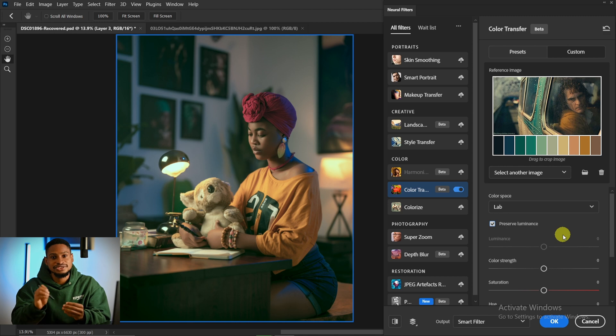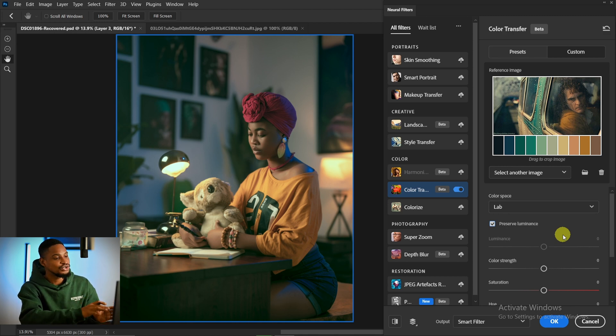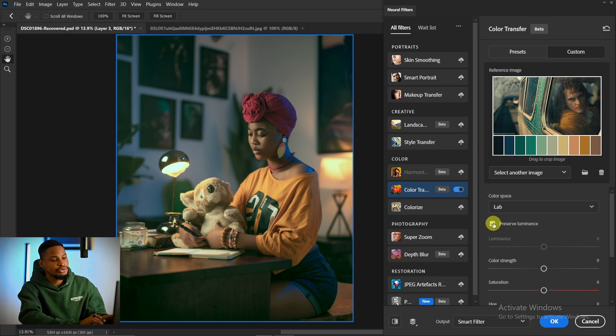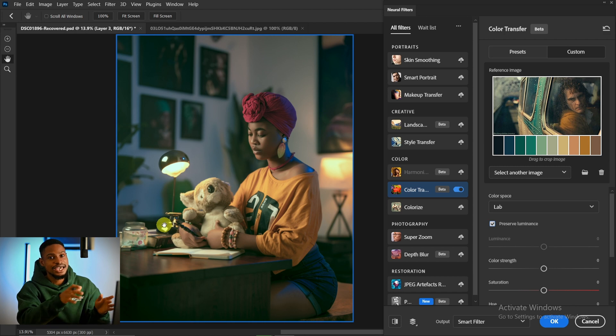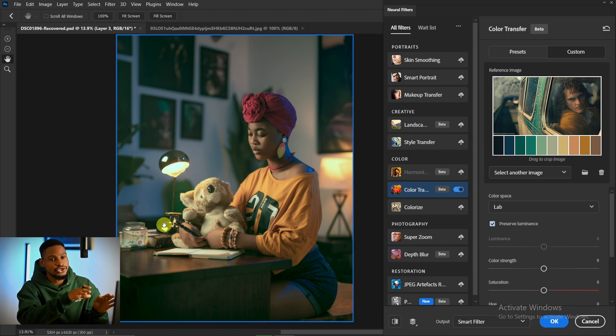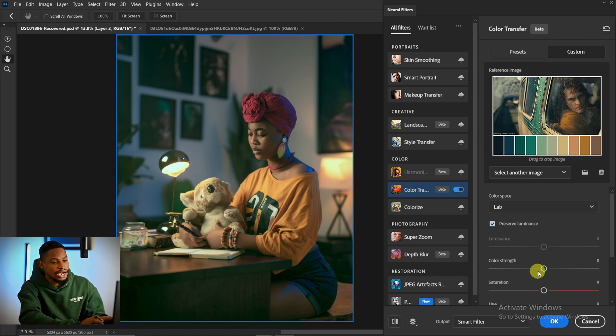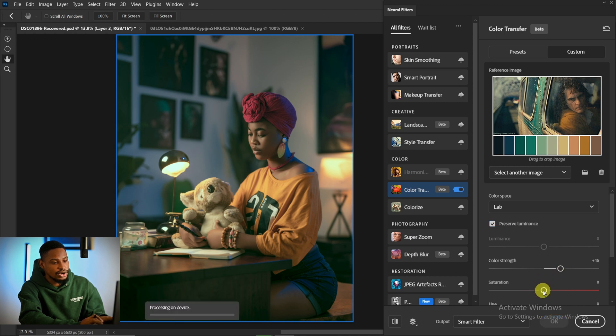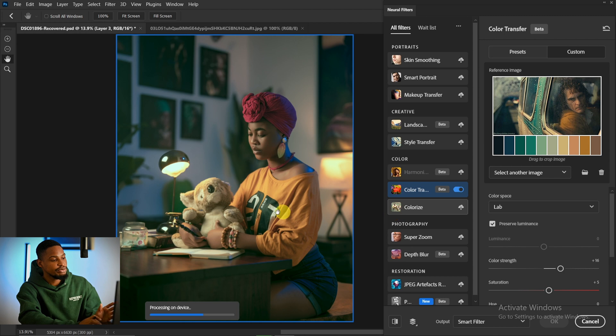It's going to process the colors of that image and add this to your image. Make sure your Preserve Luminosity is selected to get the existing lightness or exposure of the original image. You can add strength to the image, color strength, and also add a little saturation to make it pop a little.